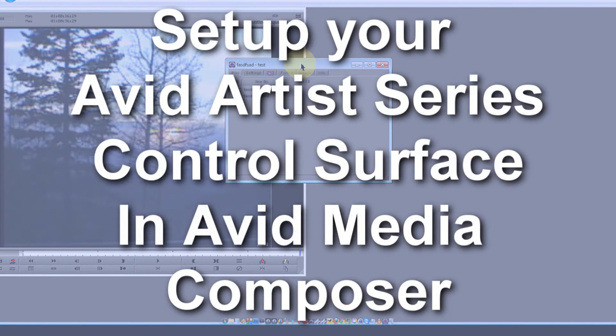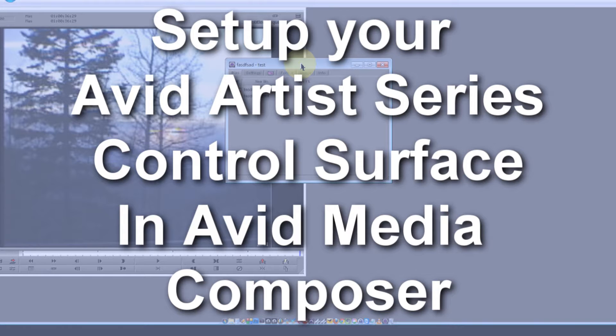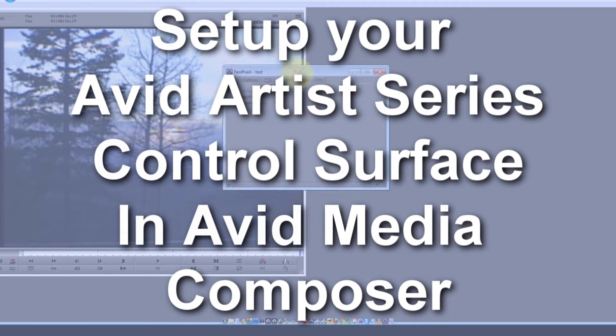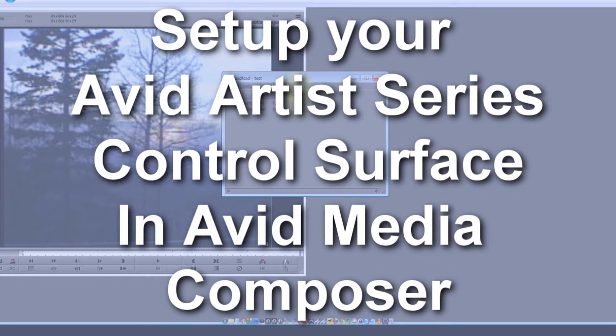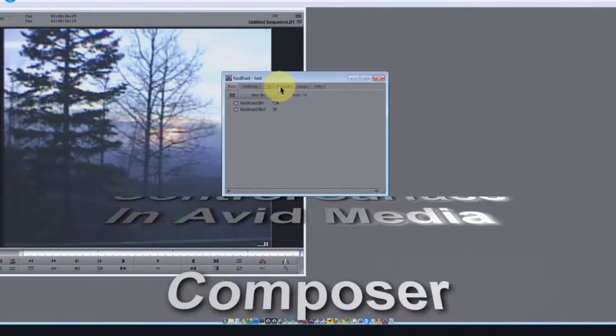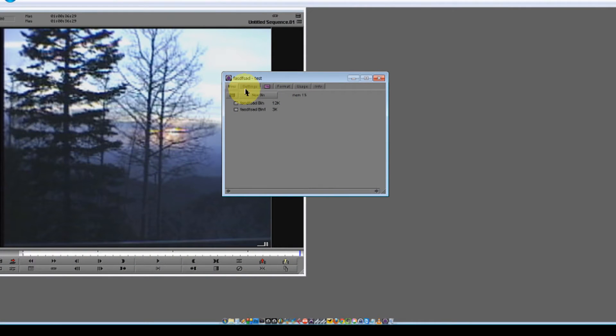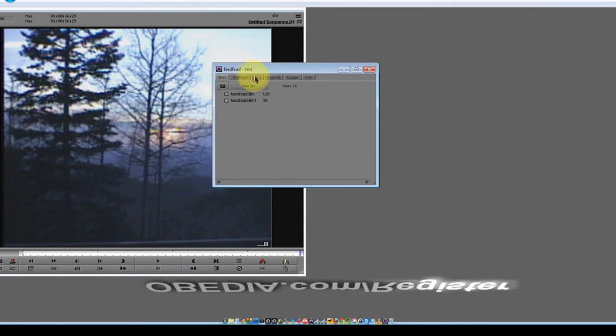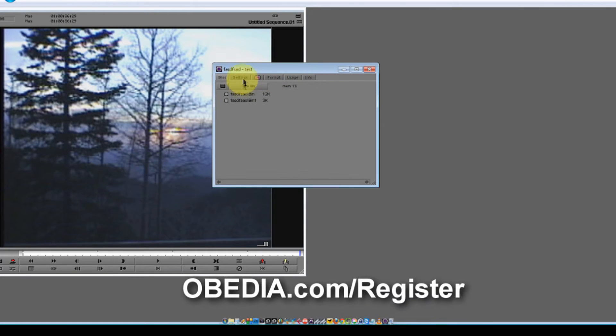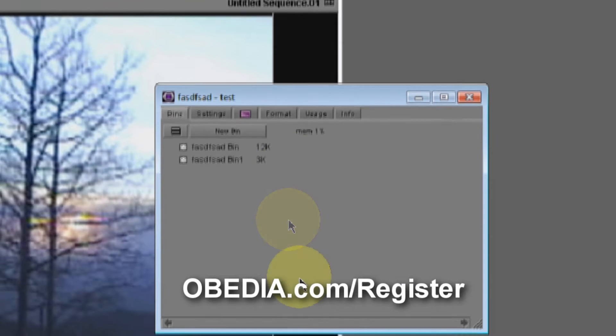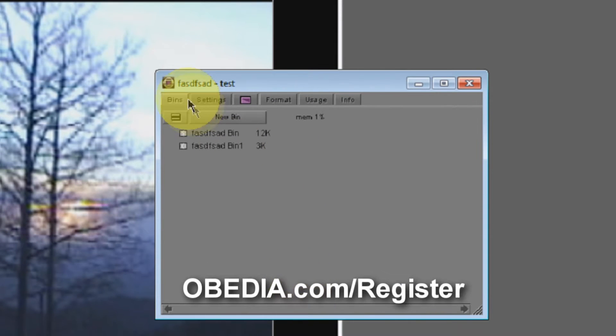This is sometimes a little confusing just because of the multitude of menus that are in Avid Media Composer, so I'm just going to show you guys real quickly how we can do this. What we need to do is take a look at this general settings window that we have right here in Media Composer.